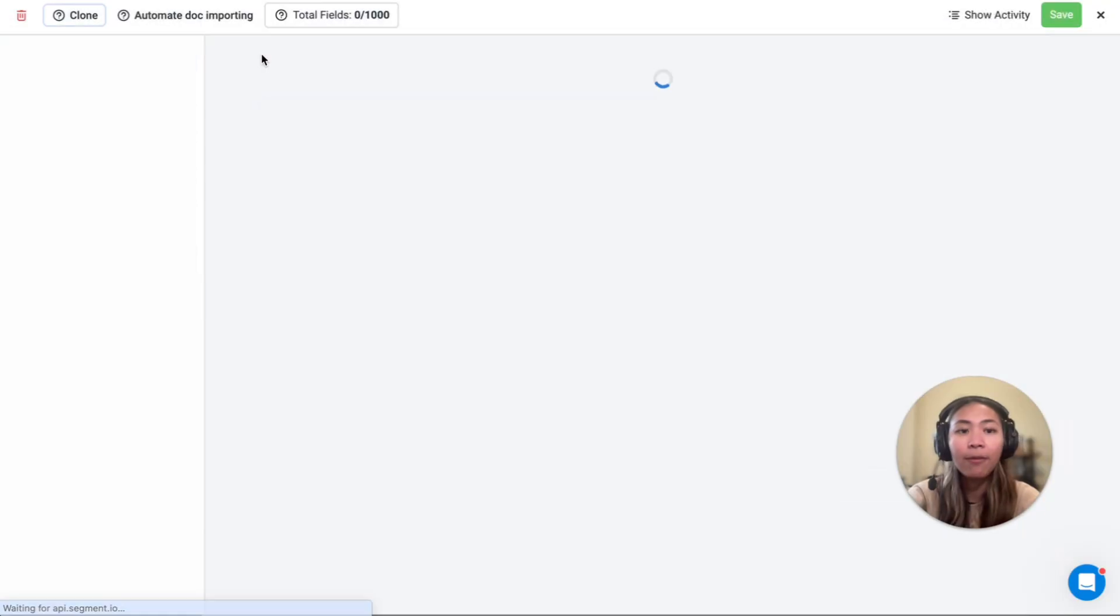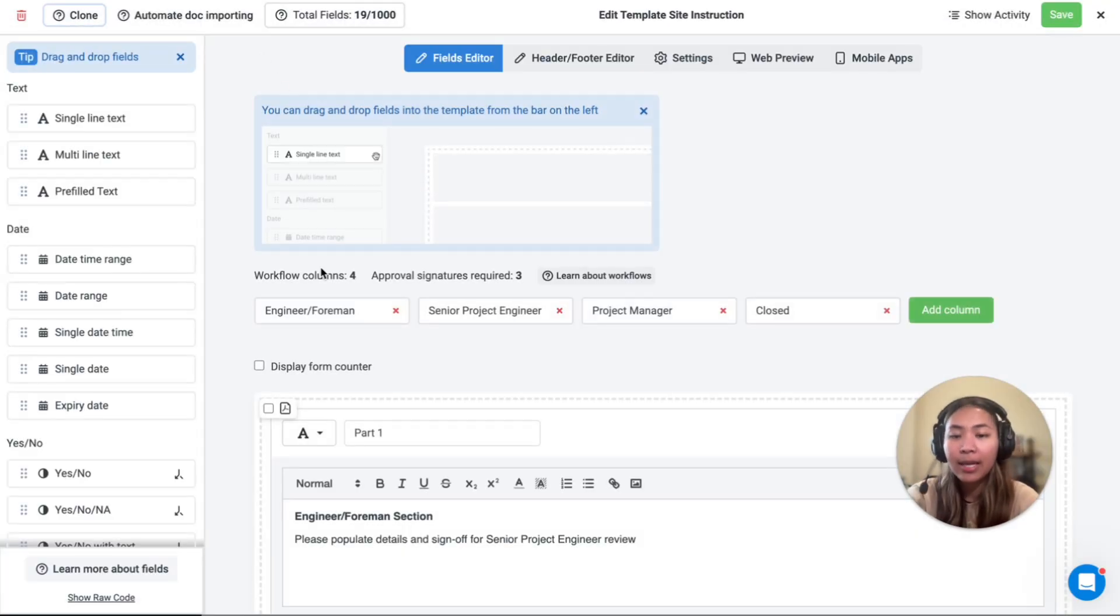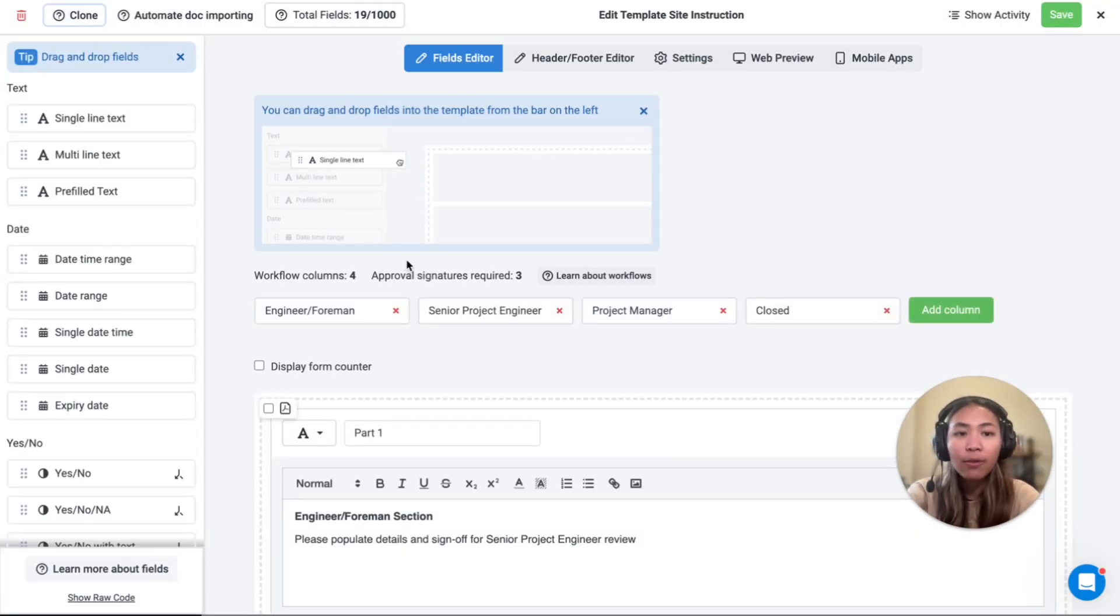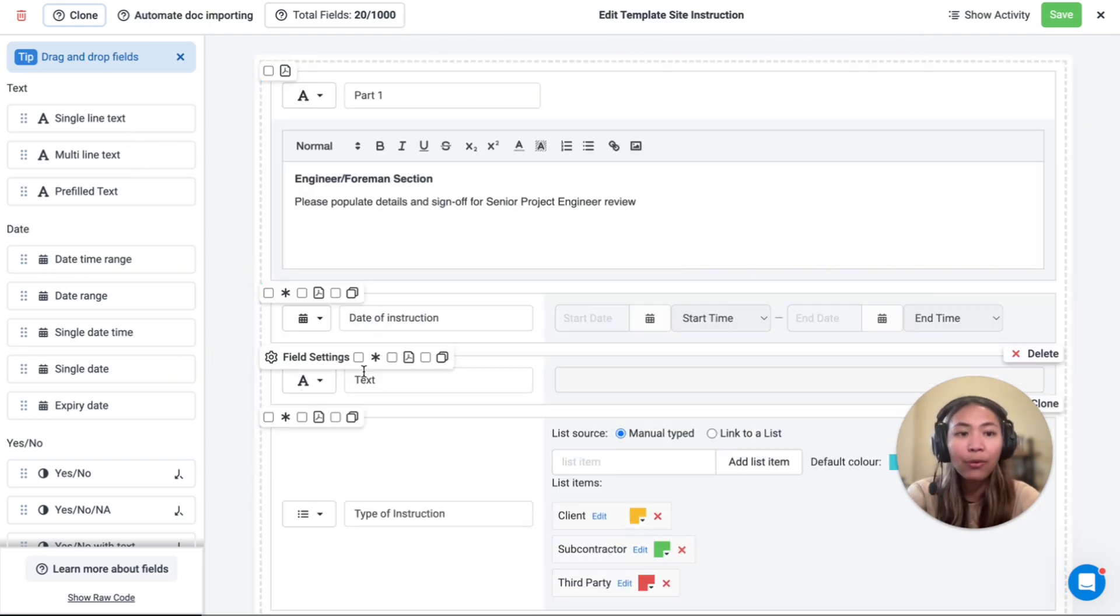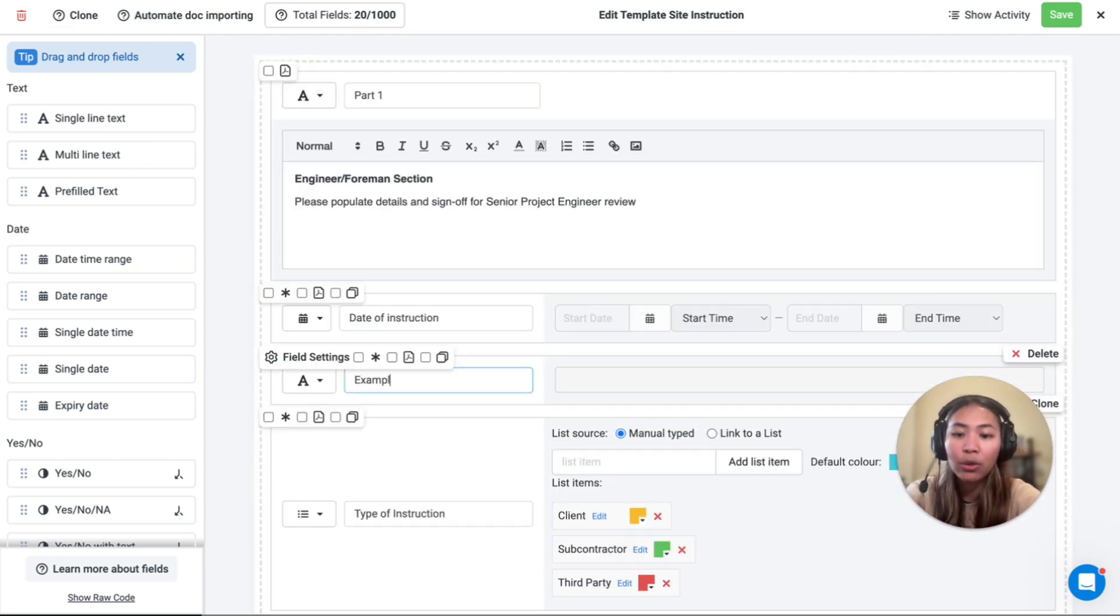Editing the template format is easy. Dashpivot features a user-friendly drag-and-drop system, allowing you to format your template to best suit your organization.